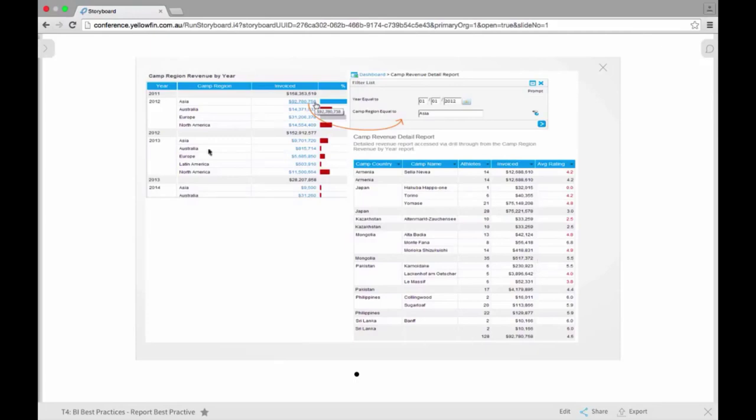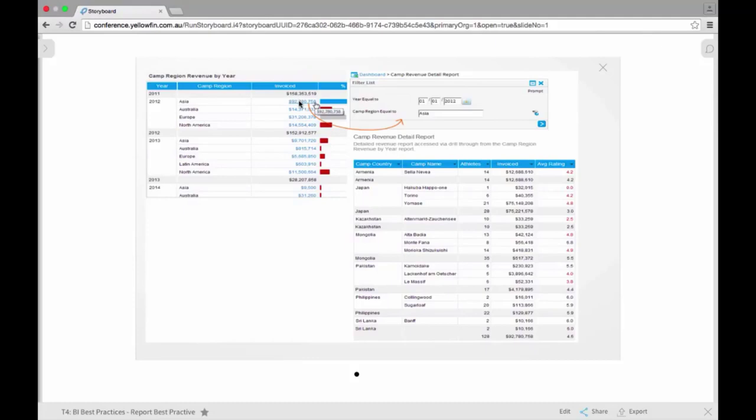So on the left we see here our original report. We've summarized this up by year and by region, and we've added a drill-through on our invoiced amount. So that allows users to then start picking out areas they may want to focus on. So we could click on Asia for 2012 like we have here. This drills us through to another report, sends across the filters and applies them. So what we're doing now in this second report is only looking at a section of the data that interests us.